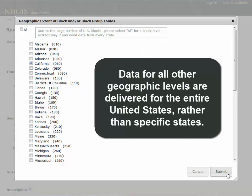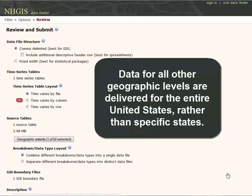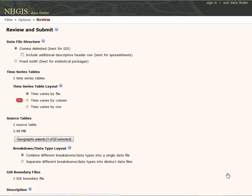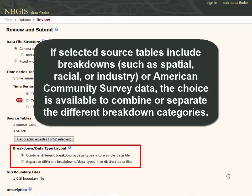Data for all other geographic levels are delivered for the entire United States rather than specific states. If the selected source tables include breakdowns such as spatial, racial, or industry, or American Community Survey data, the choice is available to combine or separate the different breakdown categories.